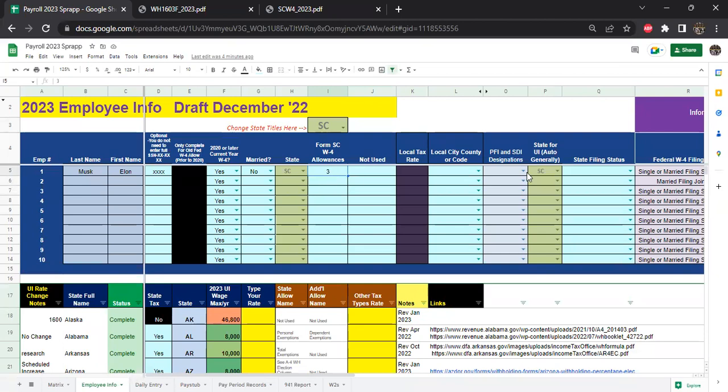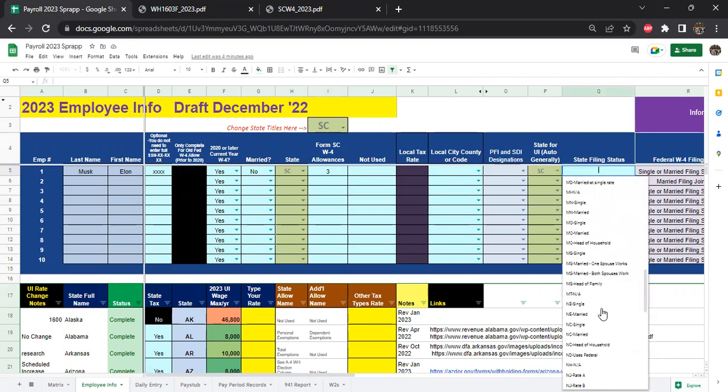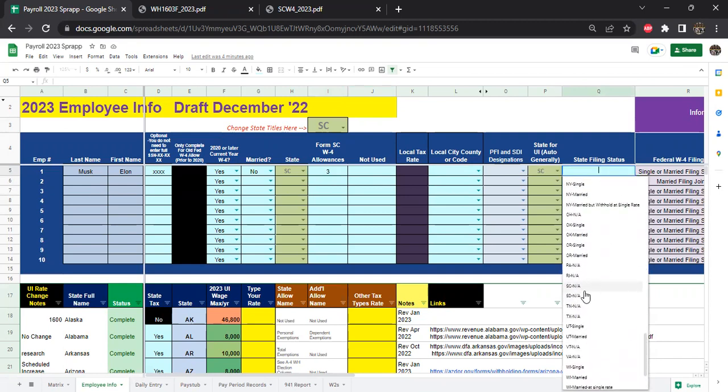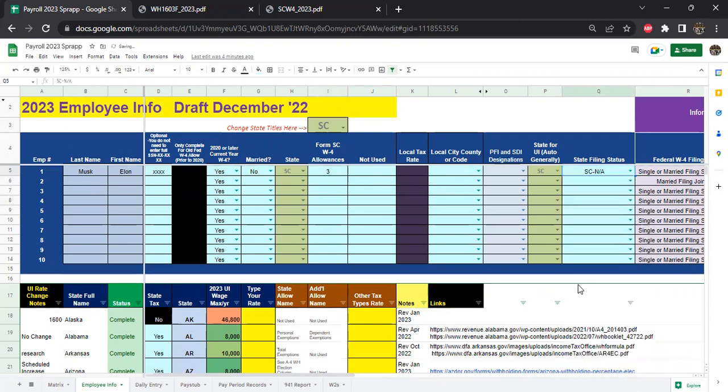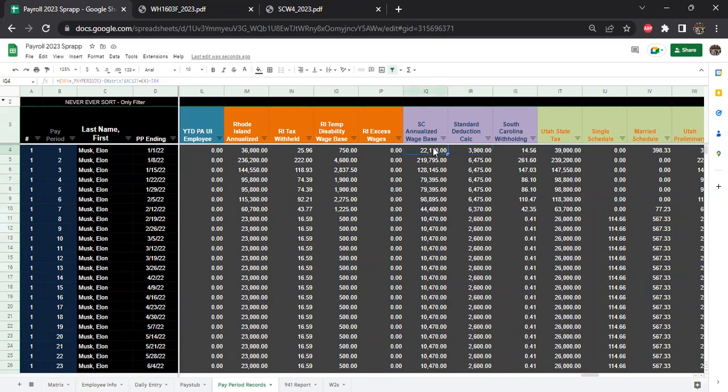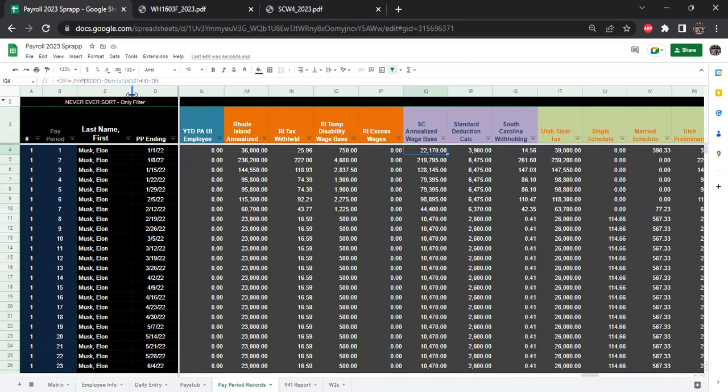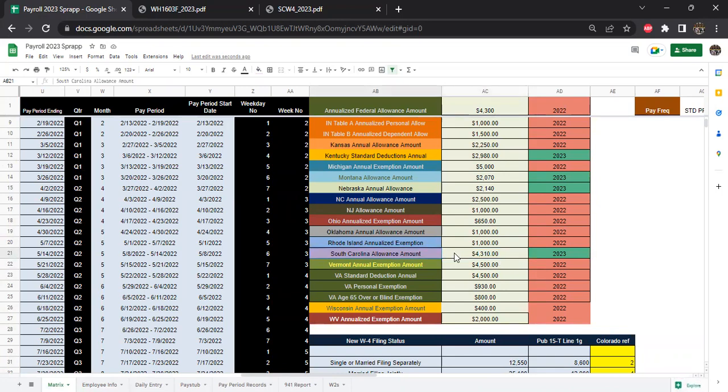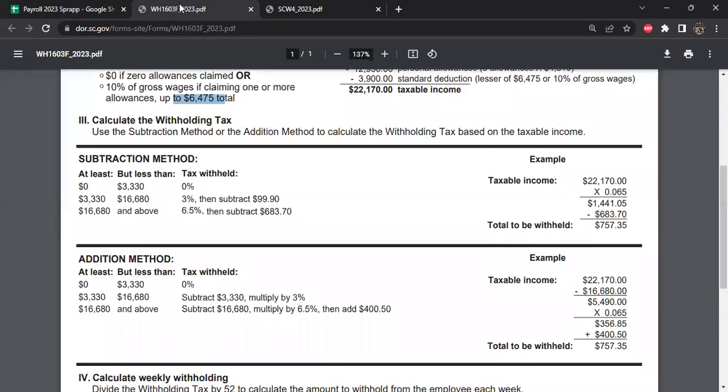The South Carolina W4 is going to ask you for the number of allowances, that's all you have to fill out. You do not have to choose a filing status for South Carolina, they do not care. Then the formula is really straightforward. You're just going to annualize the wages, take whatever the gross wages are for the pay period, multiply it by the number of pay periods, and then subtract out the exemption, which is $4,310.